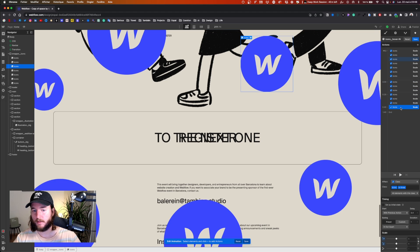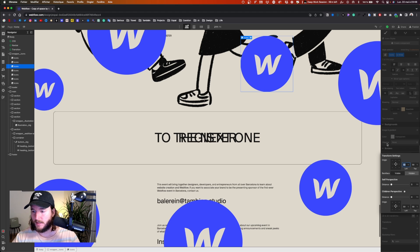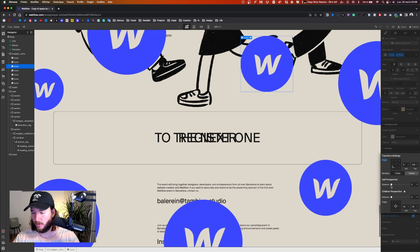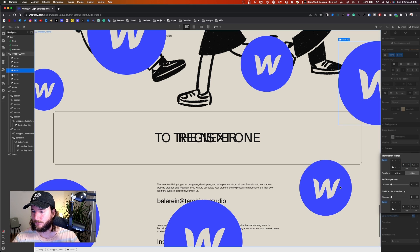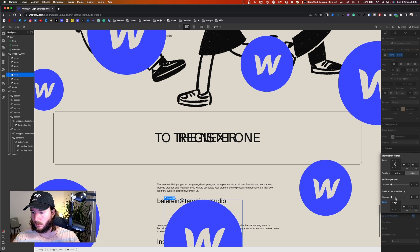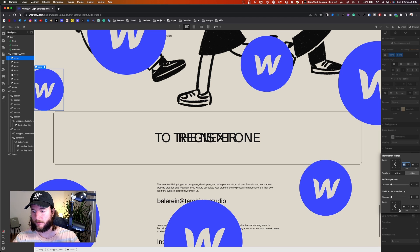Now let's change the anchor points to make it look like an explosion. I leave the animation and go to each icon's transform settings. The goal is that every icon starts from the center and explodes outward. So for each icon I set the origin point accordingly: top-left, top-right, left-top, and so on — each icon gets its own custom origin point.